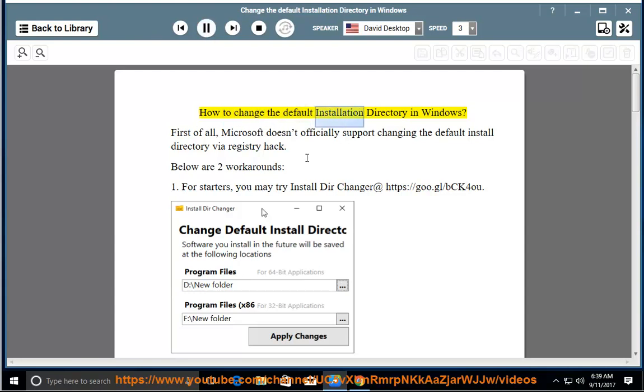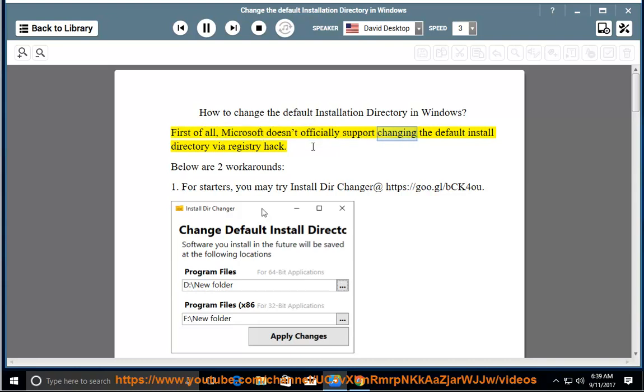How to change the default installation directory in Windows. First of all, Microsoft doesn't officially support changing the default install directory by a registry hack. Below are two workarounds.